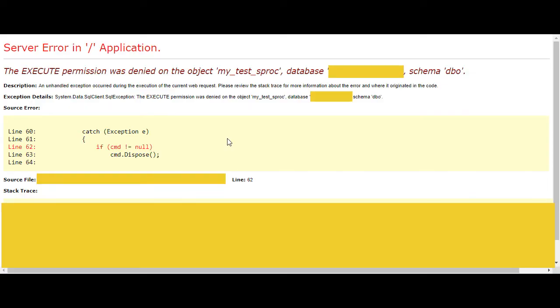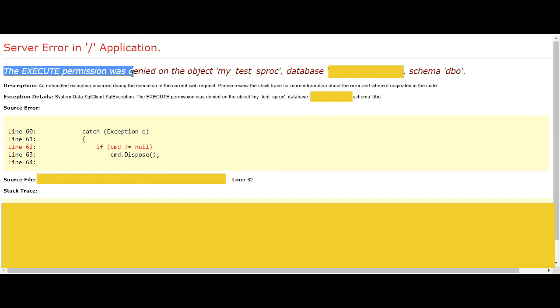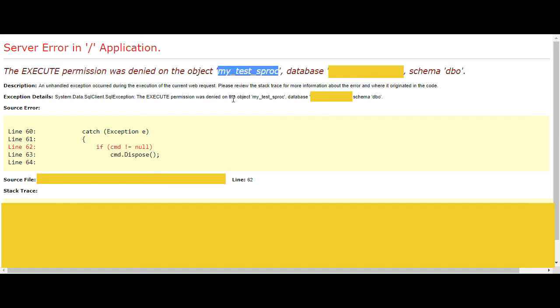If I don't give the role in my database permission to execute a stored procedure, then I will get this error message. The execute permission was denied on the object and then name of stored procedure.